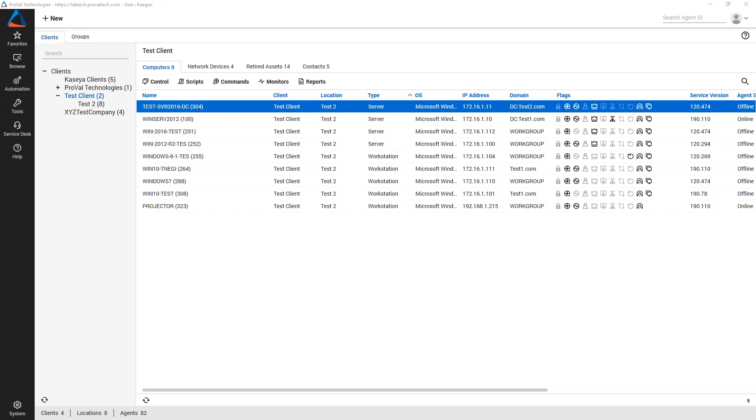Hello, this is an Automate how-to by ProVal Technologies. I am Keegan Carter, an Automation Engineer with ProVal.